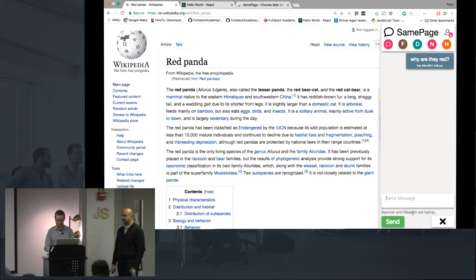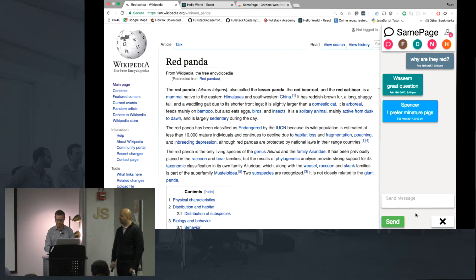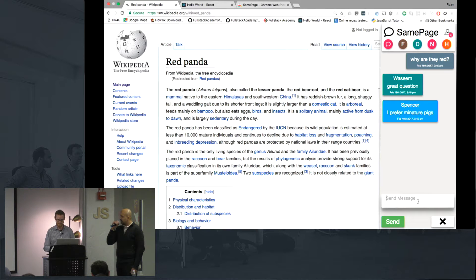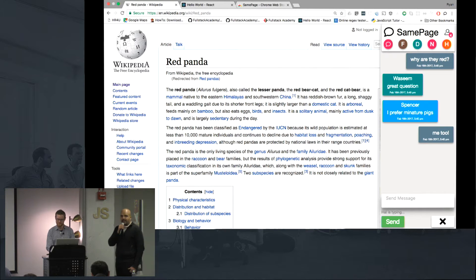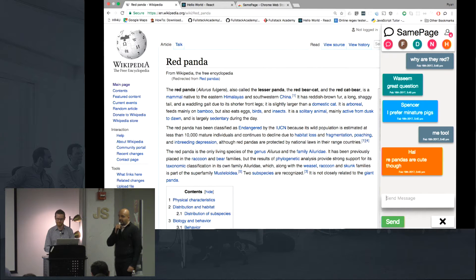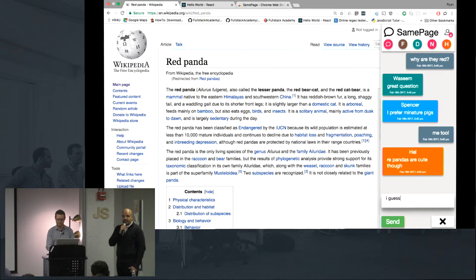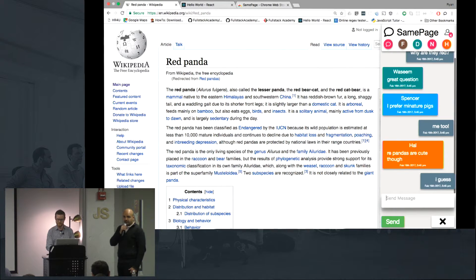Spencer and Wasim about to say something. Spencer likes mini pigs. Sometimes it's fun chatting with random strangers on the internet, but other times you want to talk with a particular group of people, such as perhaps full stack alum. That's why we created this concept of circles.